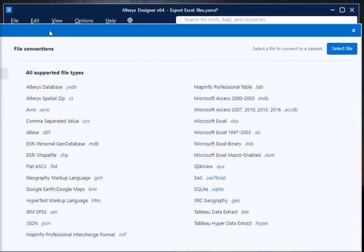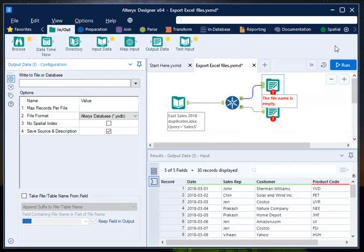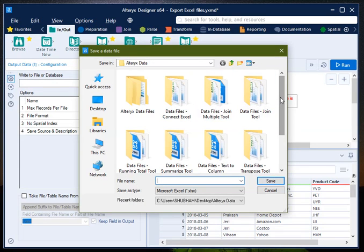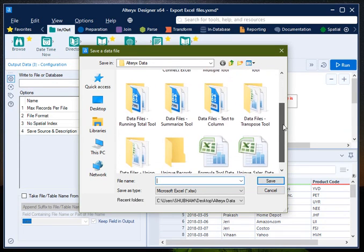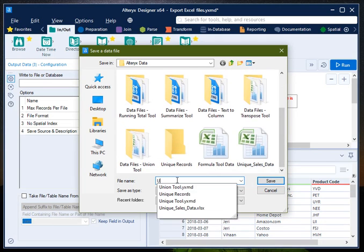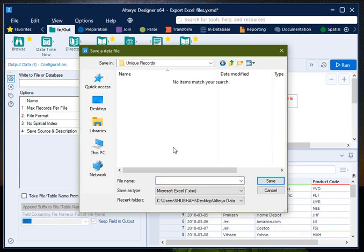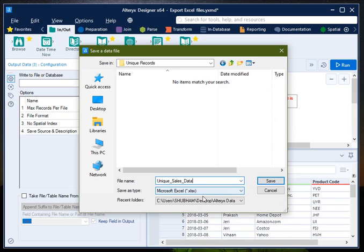Now select, click on select file. It will open a popup window and then here you can write the name of the file. You can also choose the folder. Suppose I want to write it to the folder called unique records. Write the name of file here - say unique sales data.